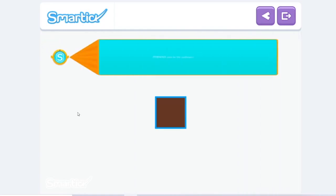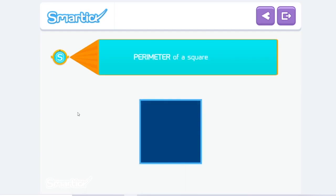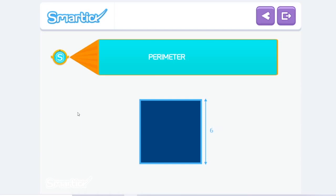Notice that to calculate the perimeter of the zone for the cauliflower, we add the lengths of the four sides, which are all equal. It's very easy to calculate the perimeter of some polygons. For example, to calculate the perimeter of a square, all we need to do is multiply the length of one side by four, which is the same as adding it four times. So, to calculate the perimeter of a square with a side of six, we multiply six by four and get twenty-four.